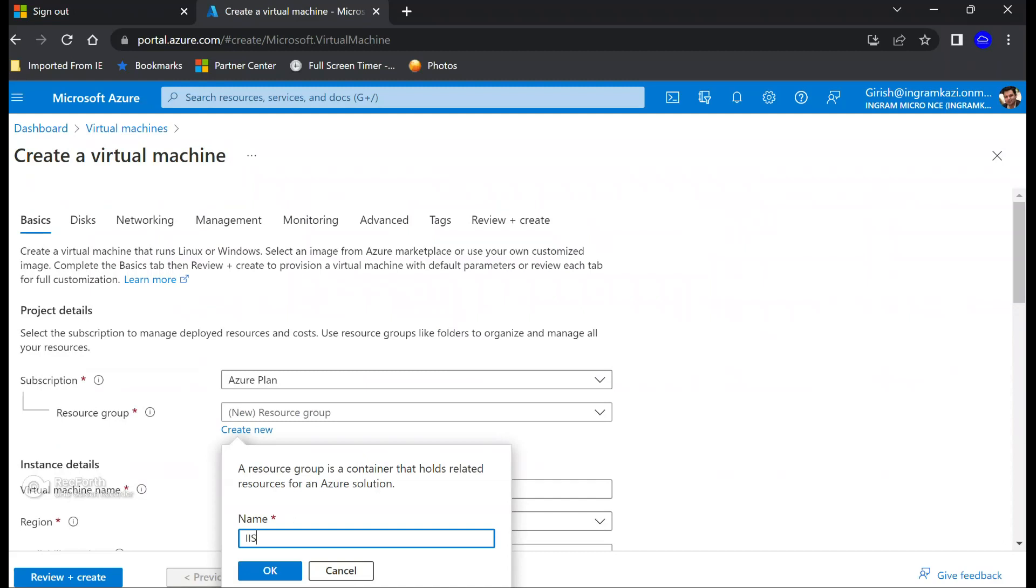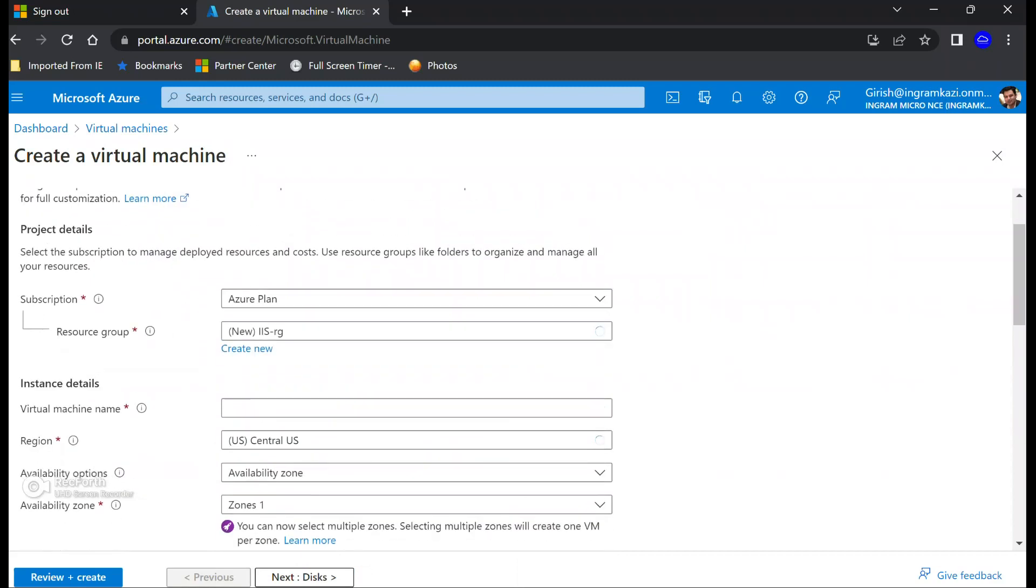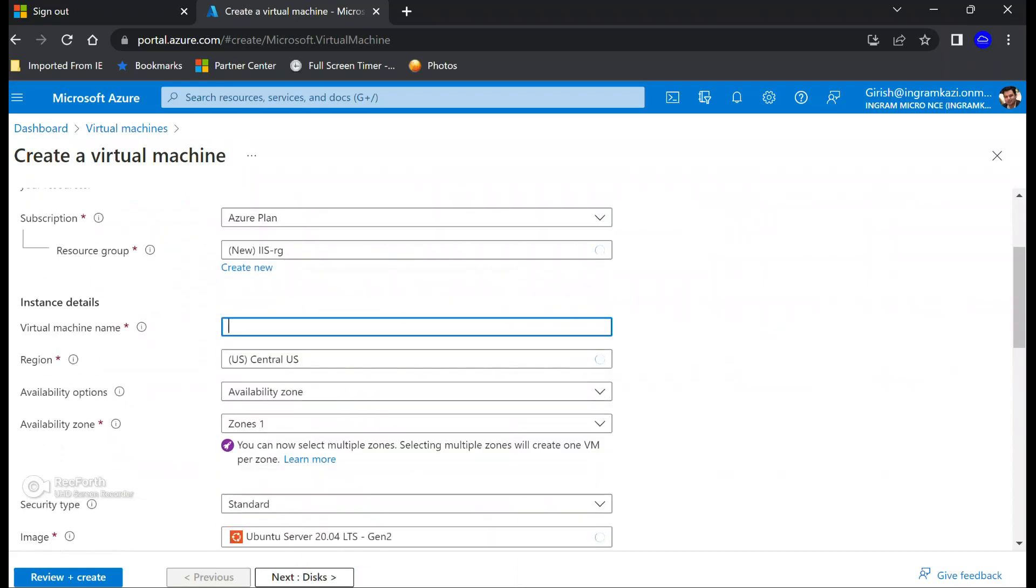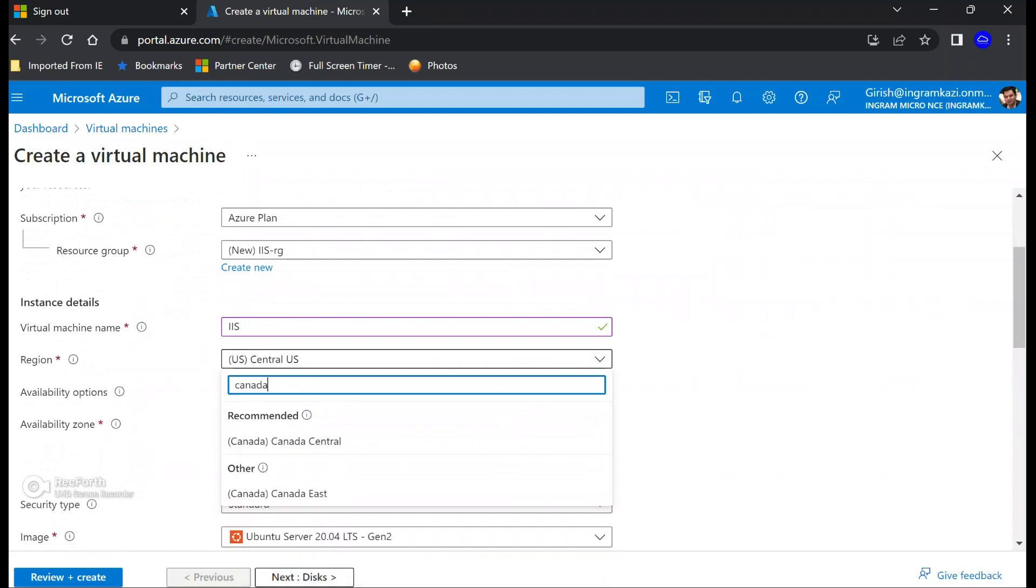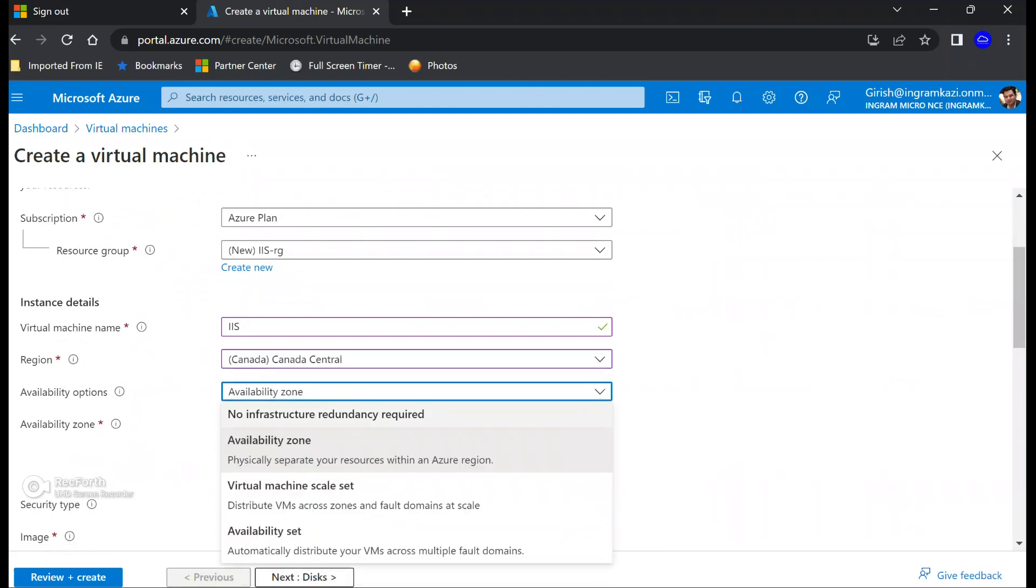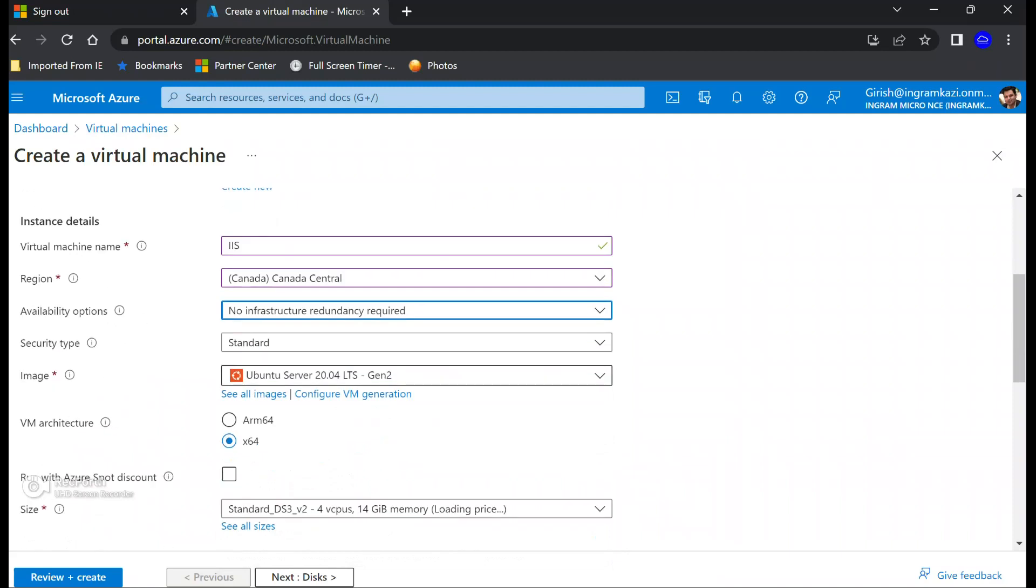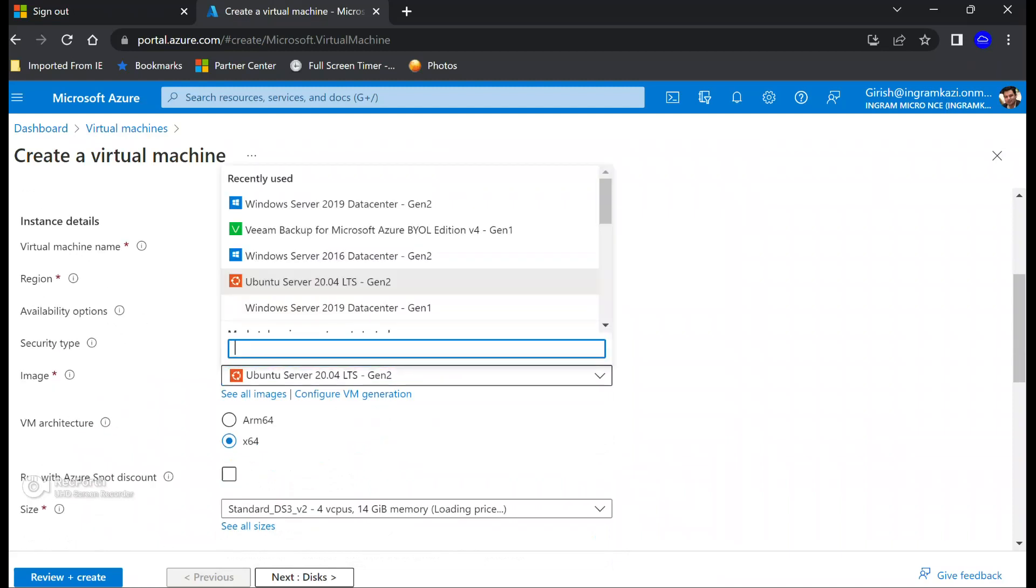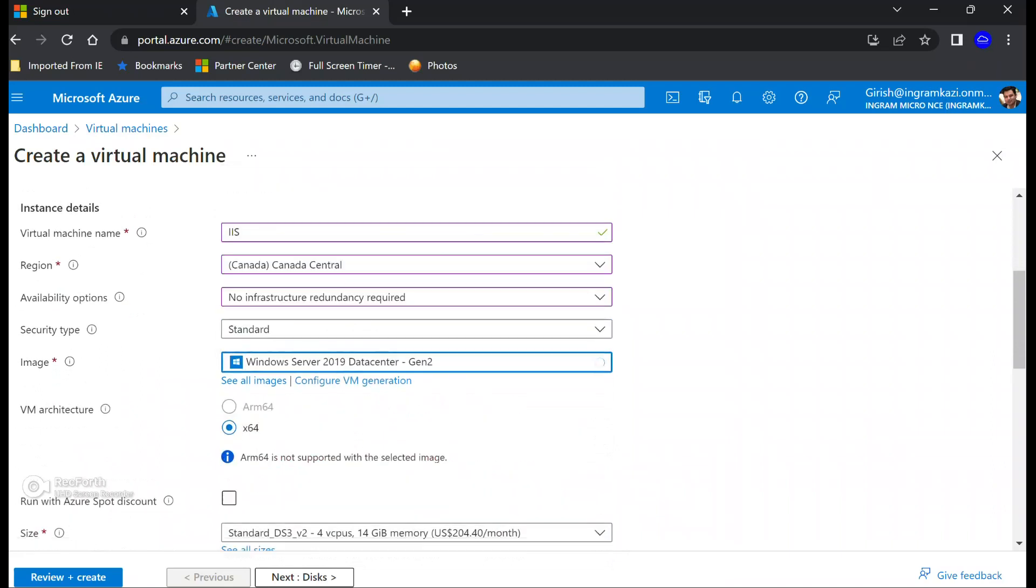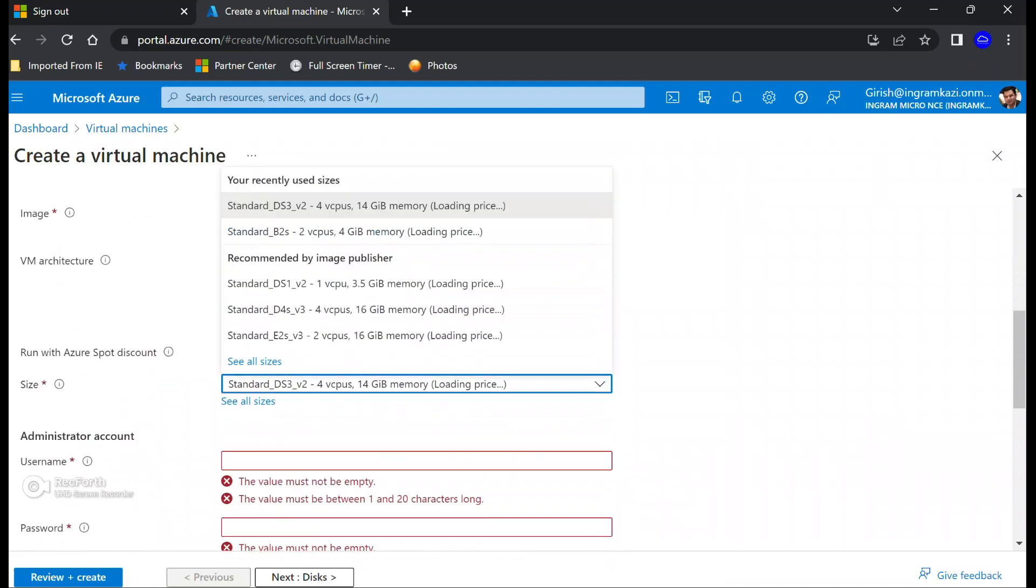We're going to deploy this in a brand new resource group. Feel free to give any name you want. I'll name this as IIS server. Pick the location of your deployment. I'm not going to build any redundancy because this is for demonstration purposes. And let me pick the 2019 data center and for the size.